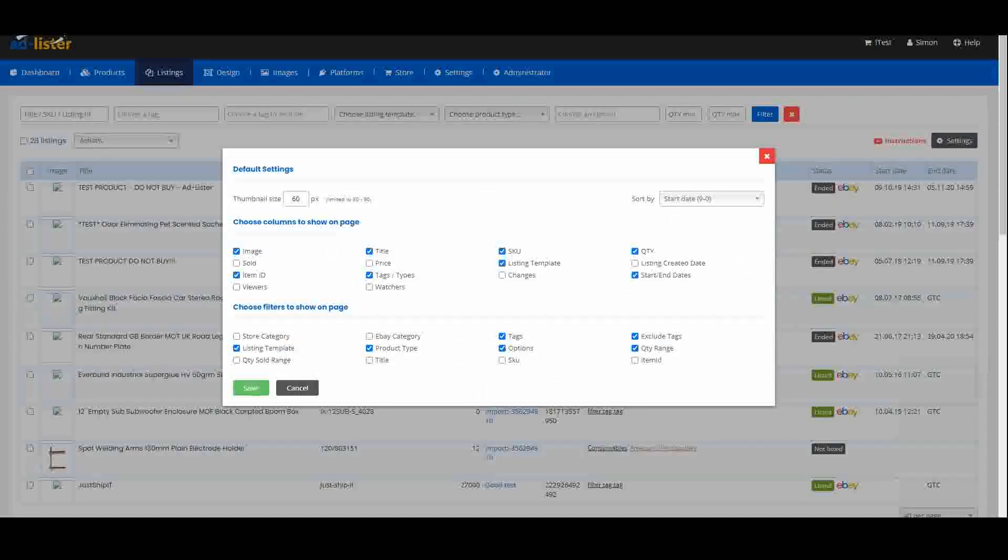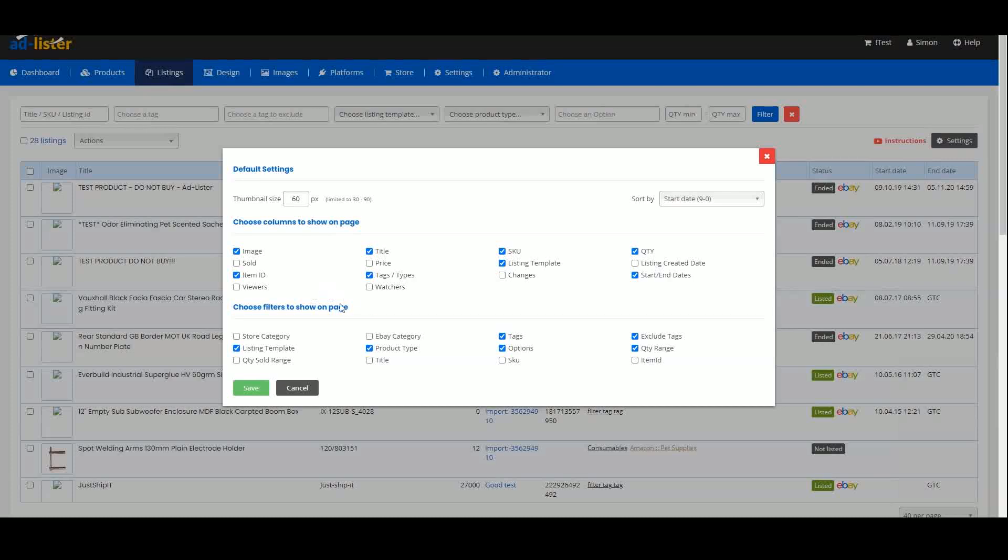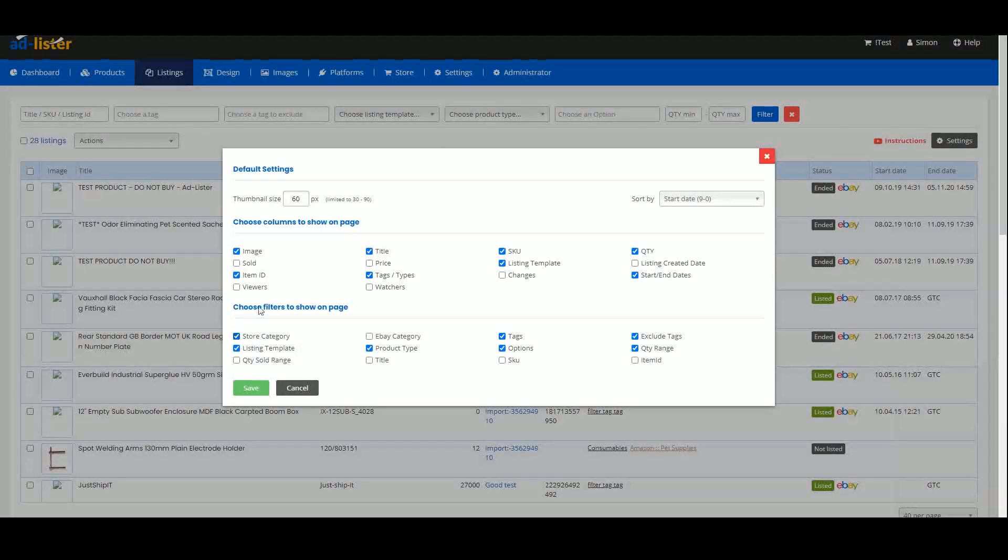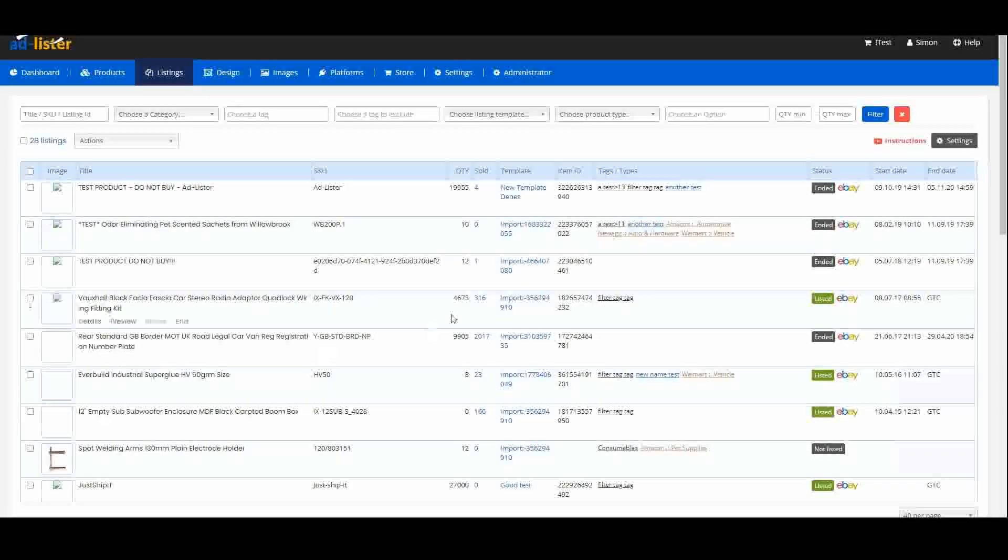Once you've highlighted the desired filters or columns, click on the Save button, and this will appear on your page.